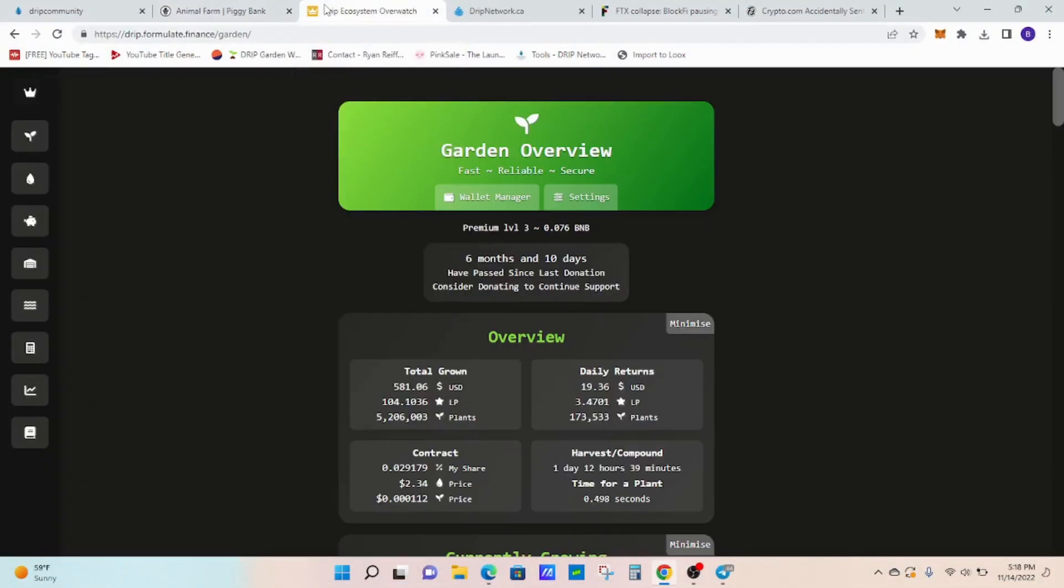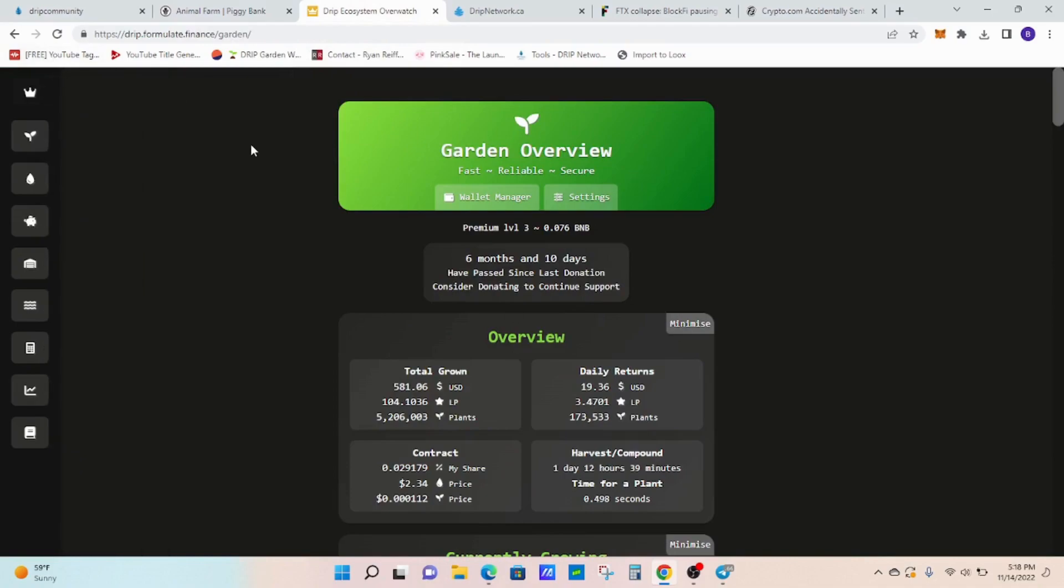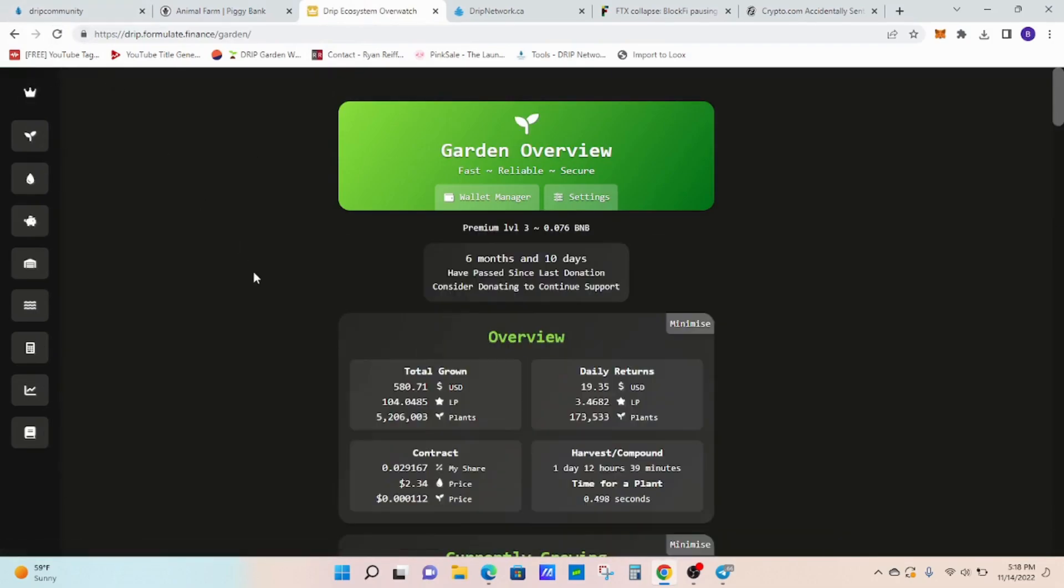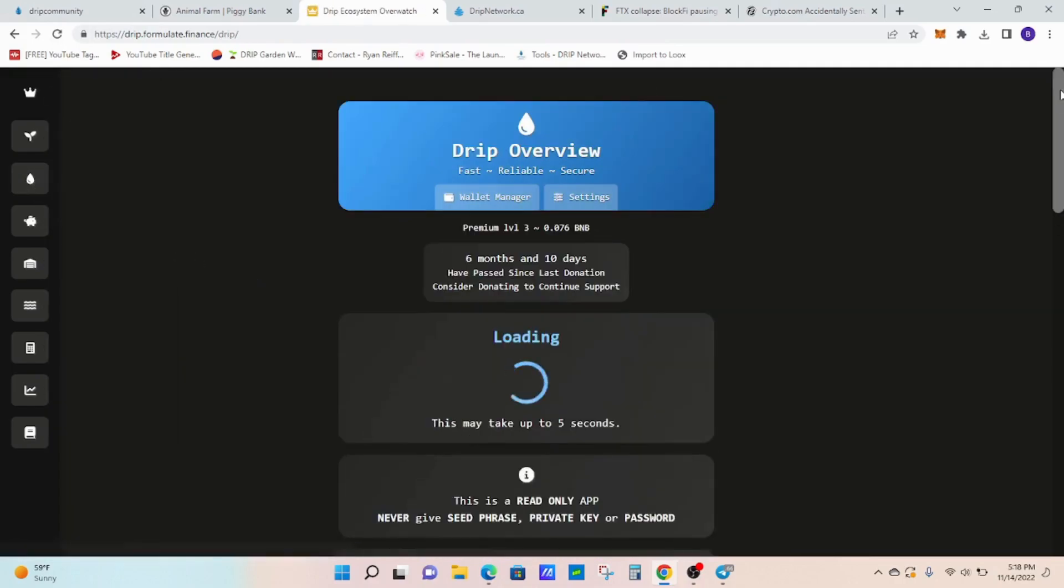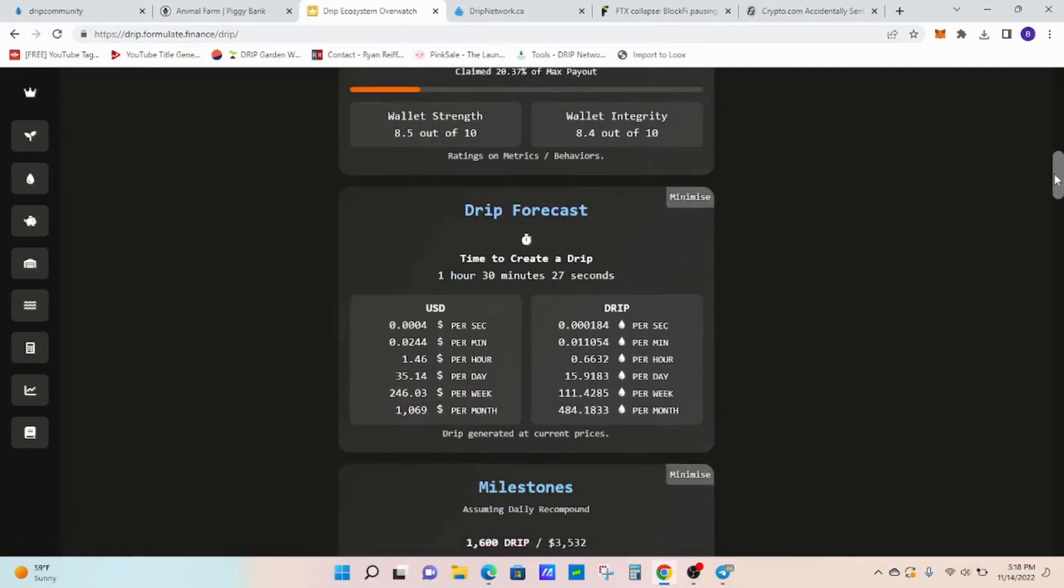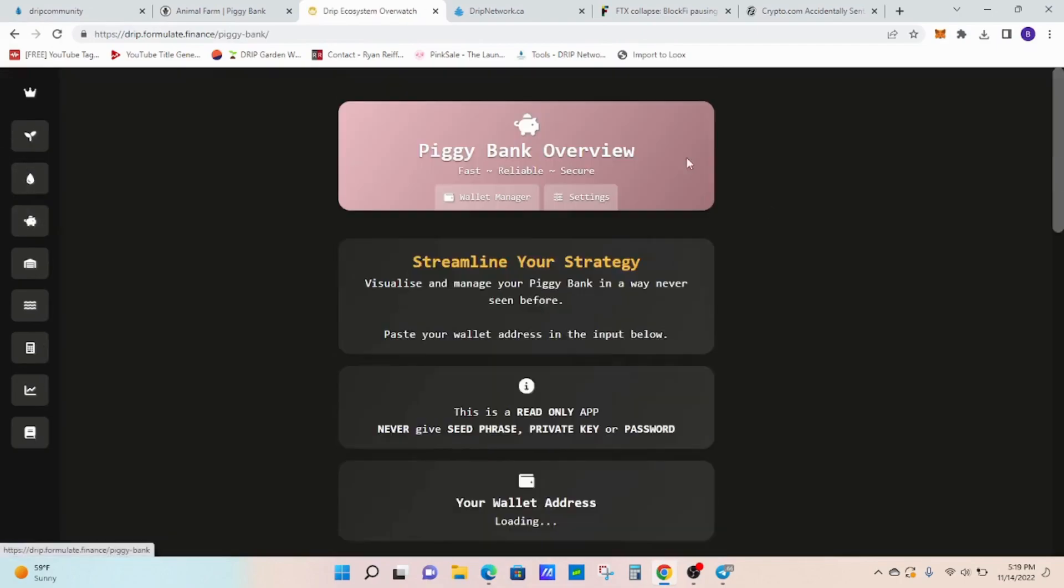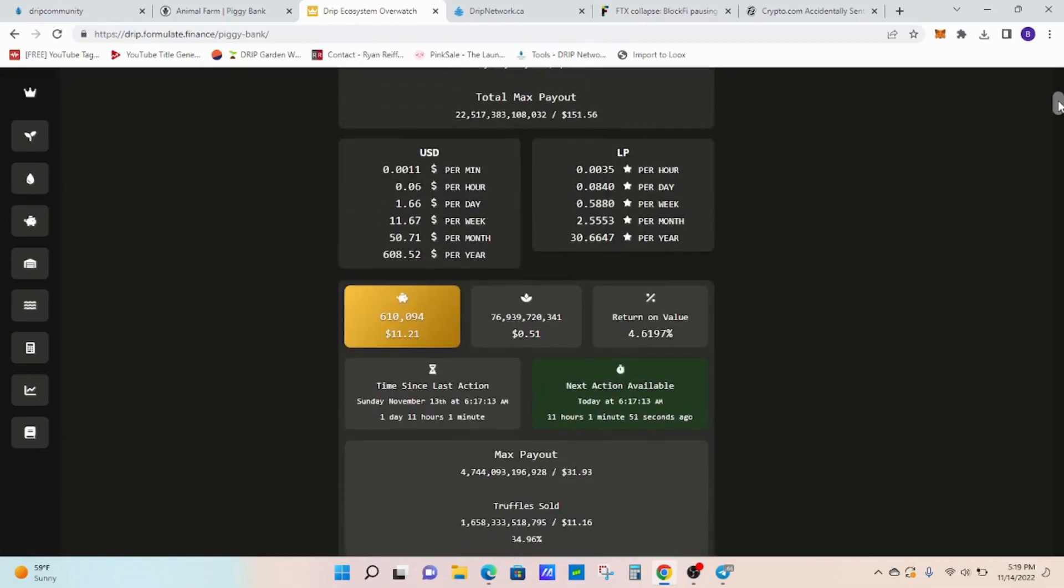Moving on. As far as my daily earnings, in the garden, we're looking at about $19 per day. So it took a little hit there. Let me try to do a refresh. I think it's about $19. Yep, $19.35. And the drip token, I believe we're in the 40s yesterday. Drip token, about $35 per day. And then the piggy bank, sitting at roughly $1.66.